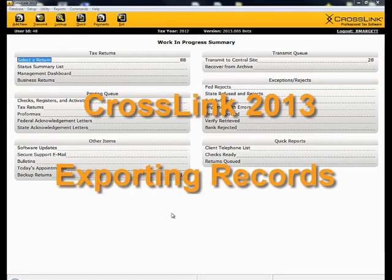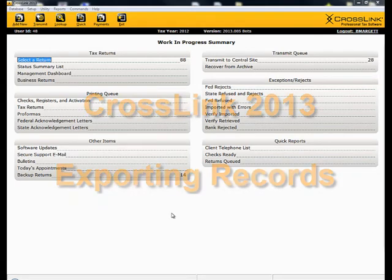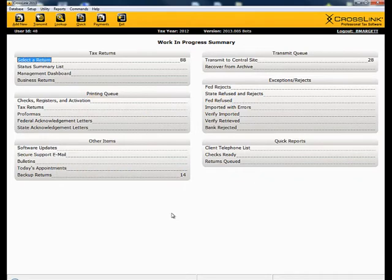This demonstration is on the Export Records function in Crosslink. The Export Records function allows you to export client data and return information to an external database or a spreadsheet program to help with custom sorting and reporting.